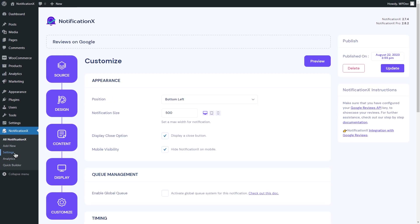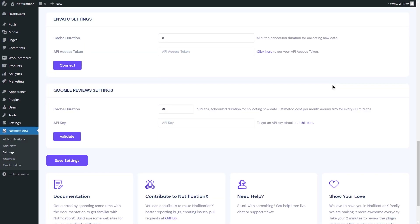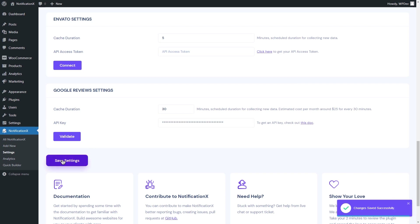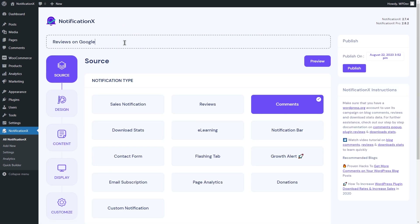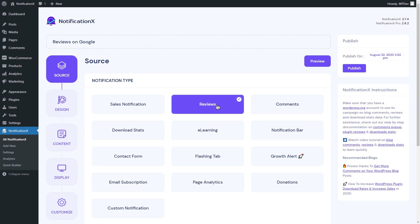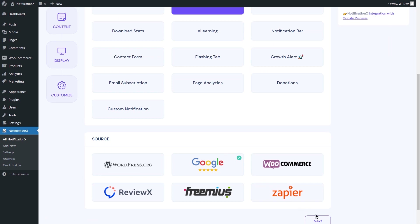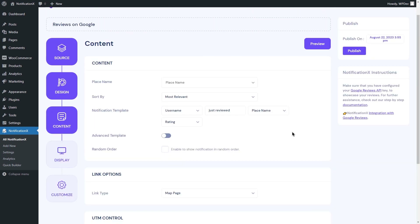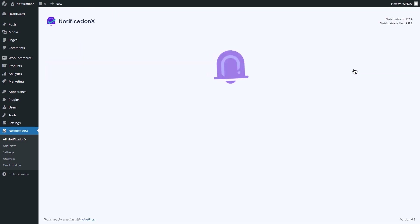The next integration is Google Reviews. Make sure you configure the API settings for Google Reviews. Same as before, click on Add New from the Notification X tab, select Reviews as the notification type, and choose Google Reviews as the source. Do the necessary configurations and customize as needed. Publish the notification and see the review pop-up appearing on your website.